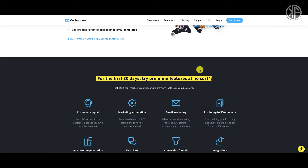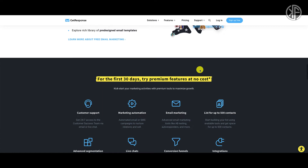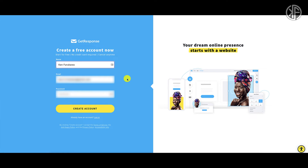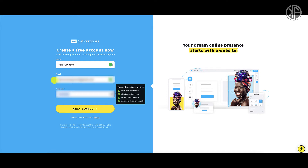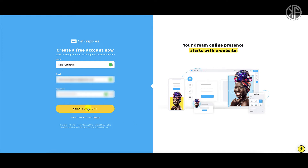Now that you know some of the features, let's sign up for the free account by clicking this button. It's going to bring you to this page where you'll enter your name, your email address, and then a password. When you're ready, go ahead and create your free forever account.